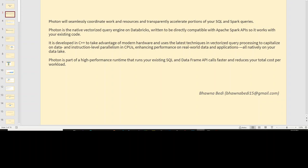So why do we have to use Photon in the first place? We understand it is a vectorized query engine, written in C++, but why do we need it? Photon basically helps you to enable high performance — it will help you to run the same piece of code in a highly performant manner, and in the end you will use fewer machines for both your worker and executor nodes, so you will actually save your cost.